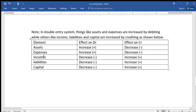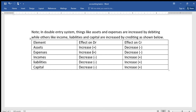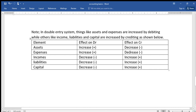Expenses also increase by debiting. For example, in case of payment of wages or salaries, you debit the salaries account because it is an expense and it increases by debiting, and they decrease by crediting.